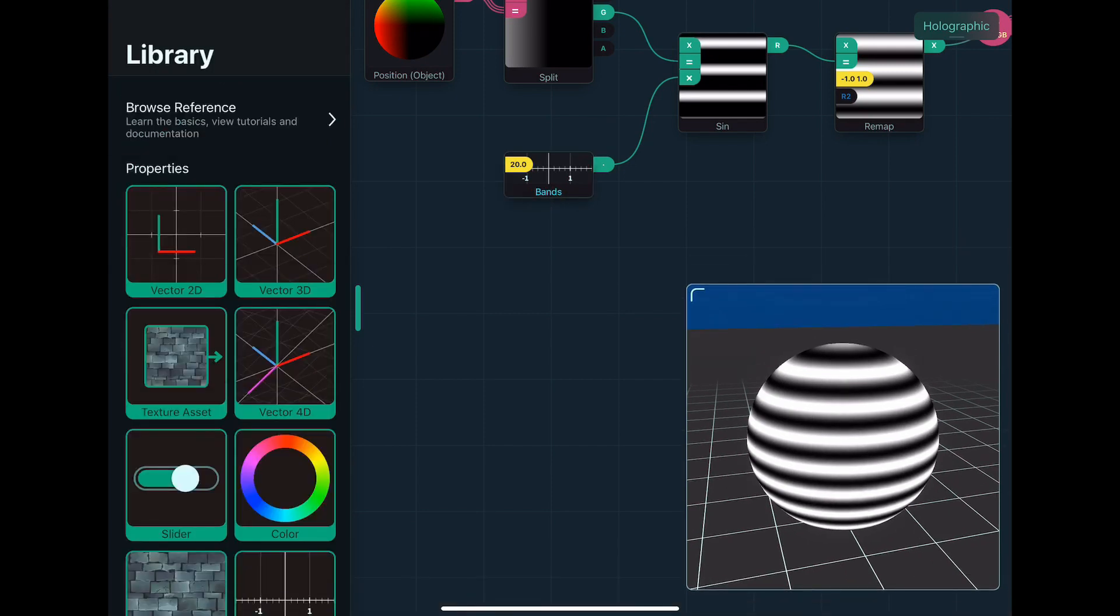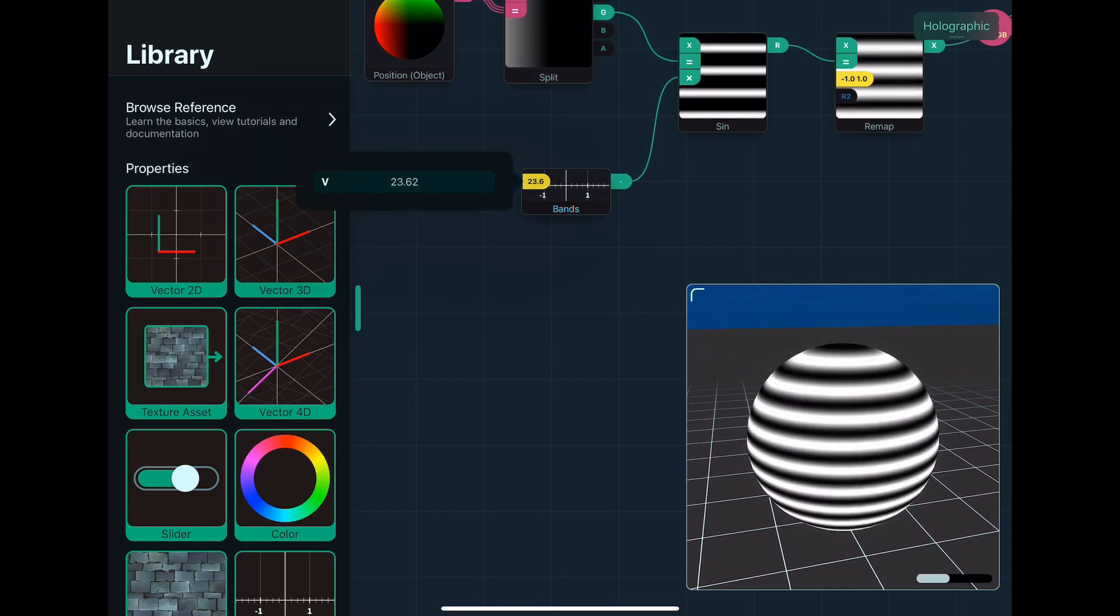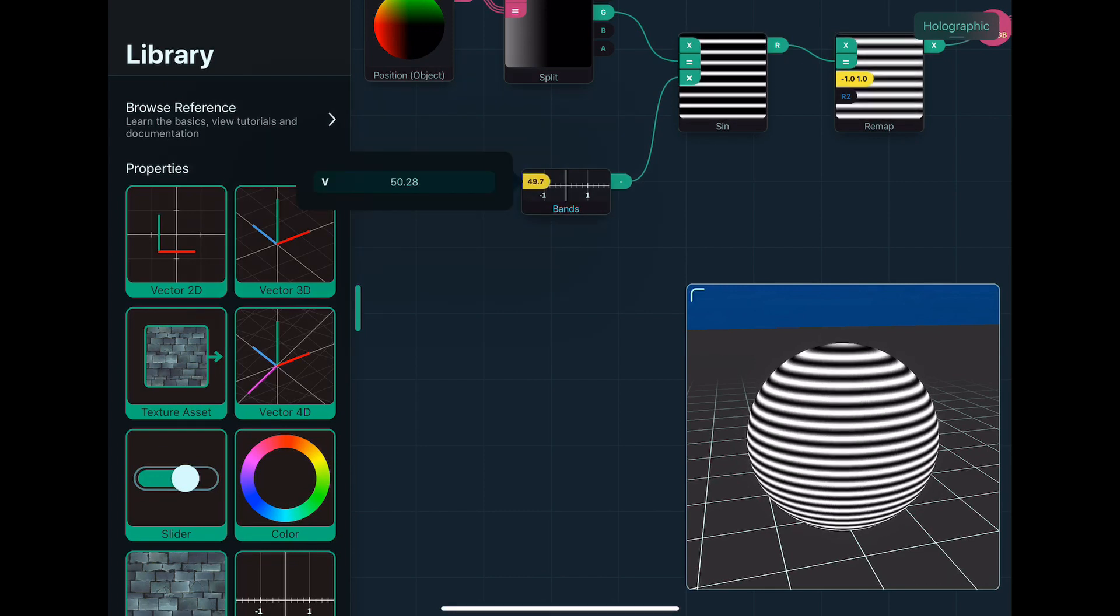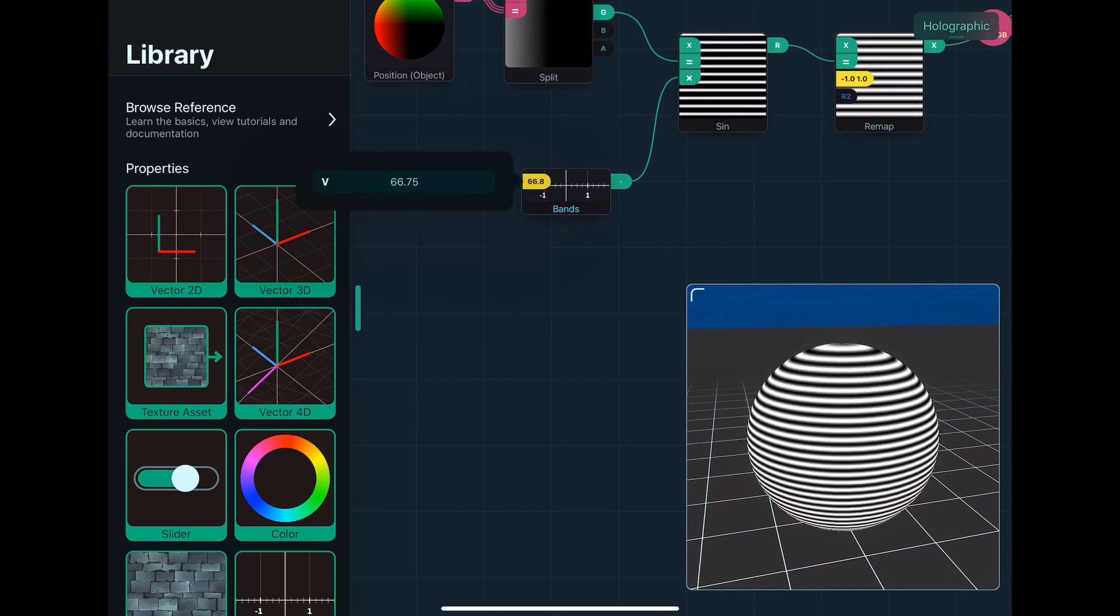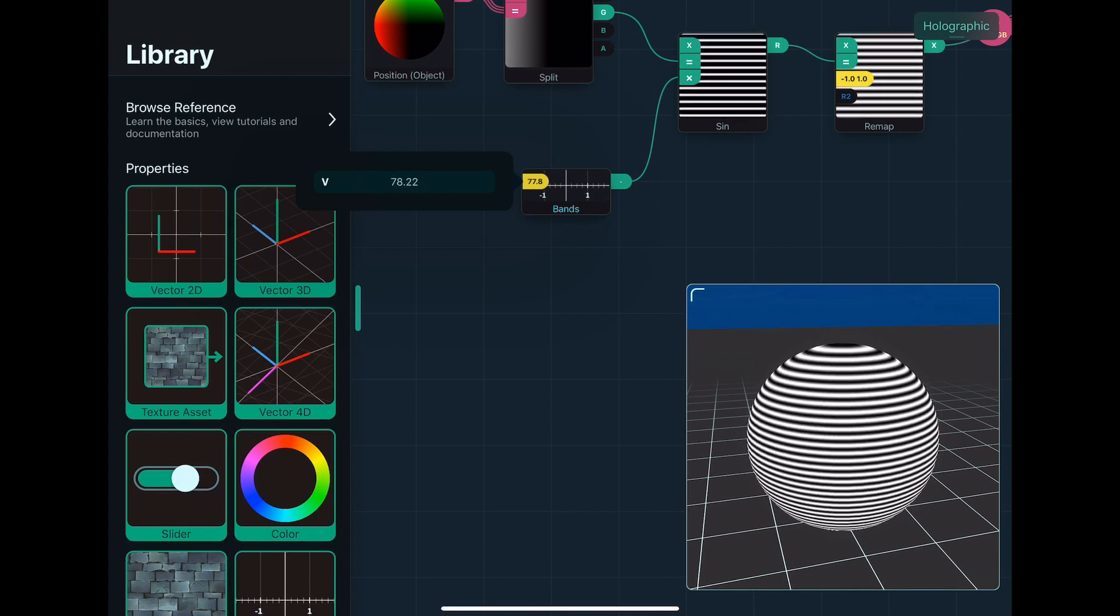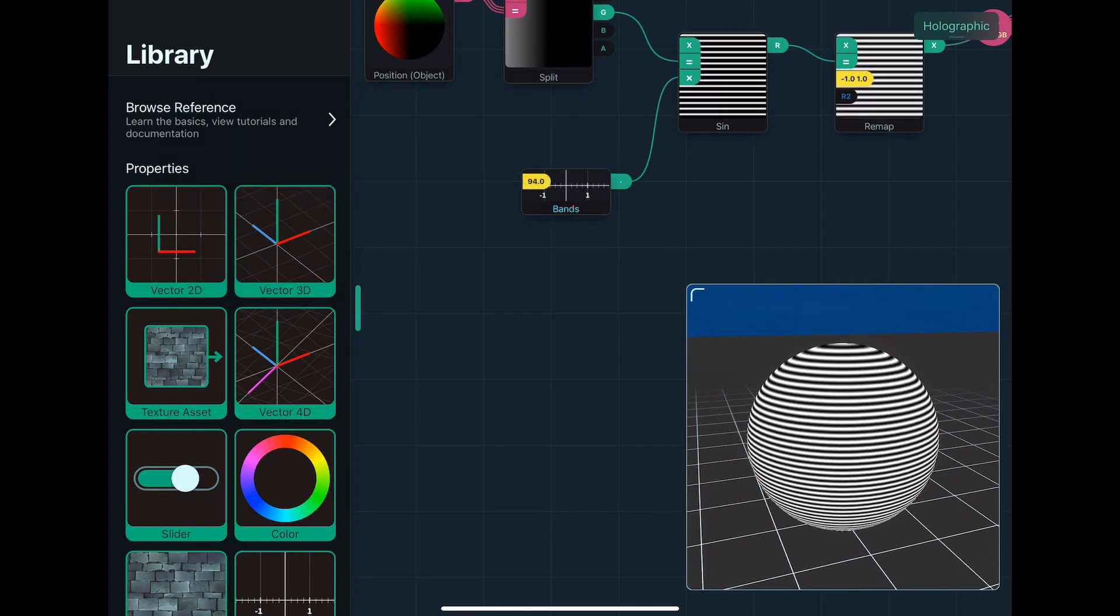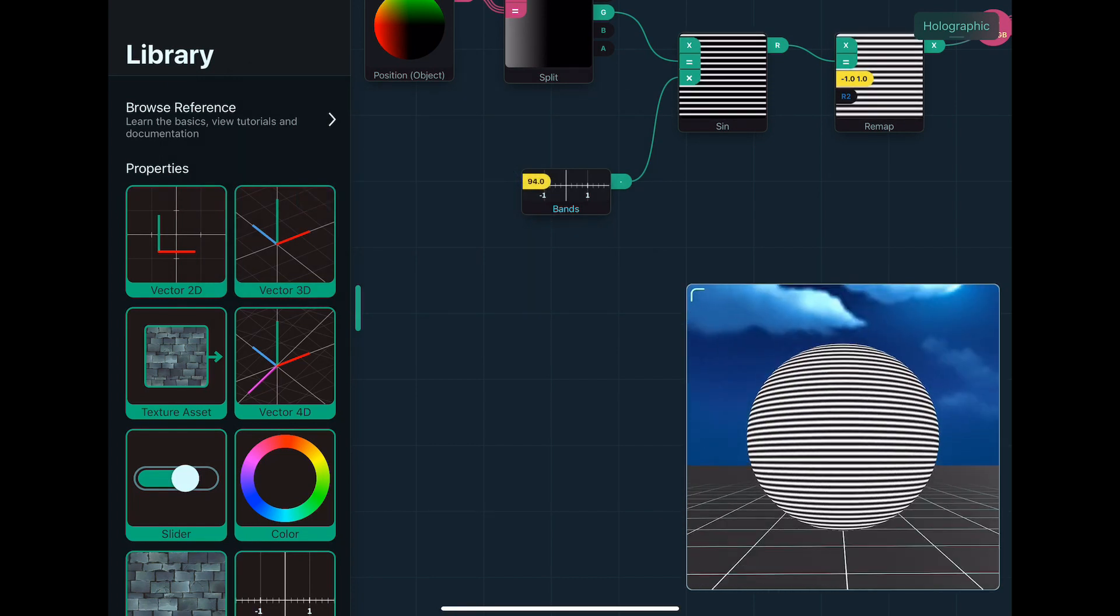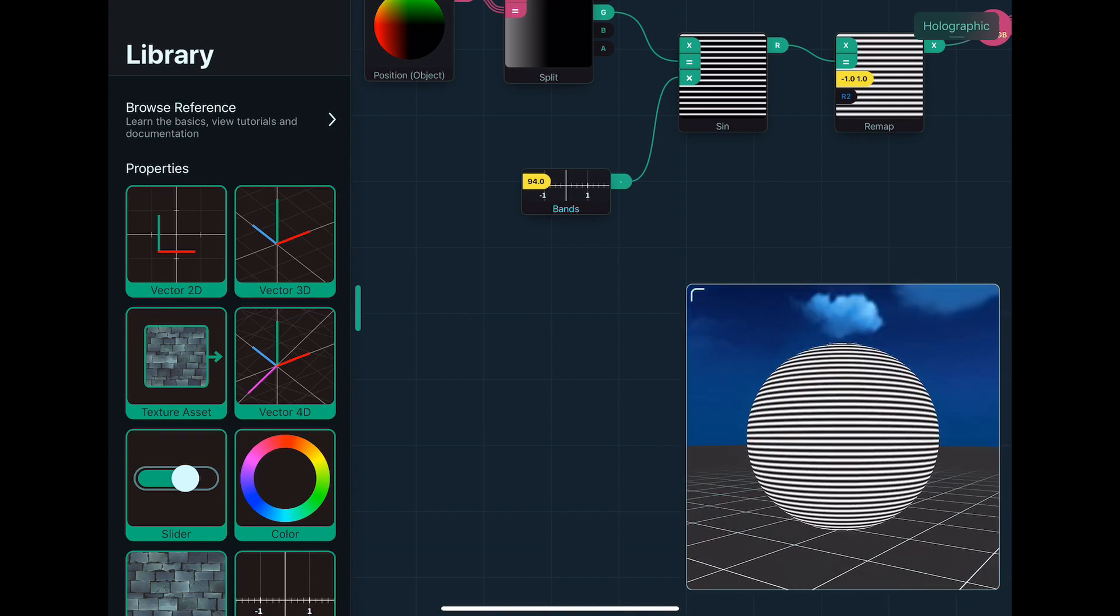And then I can also just drag this value, and change these, which makes it a bit easier. So make this higher and give us our lines. So this is the lines that will make up the hologram effect.